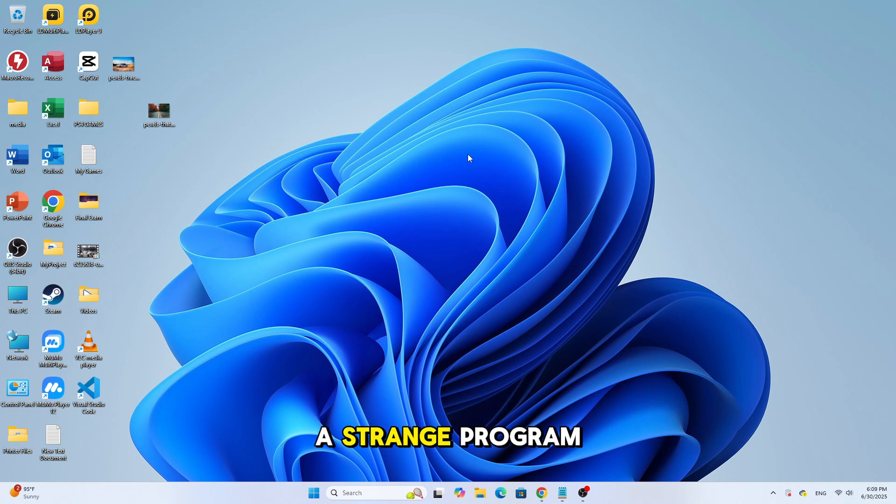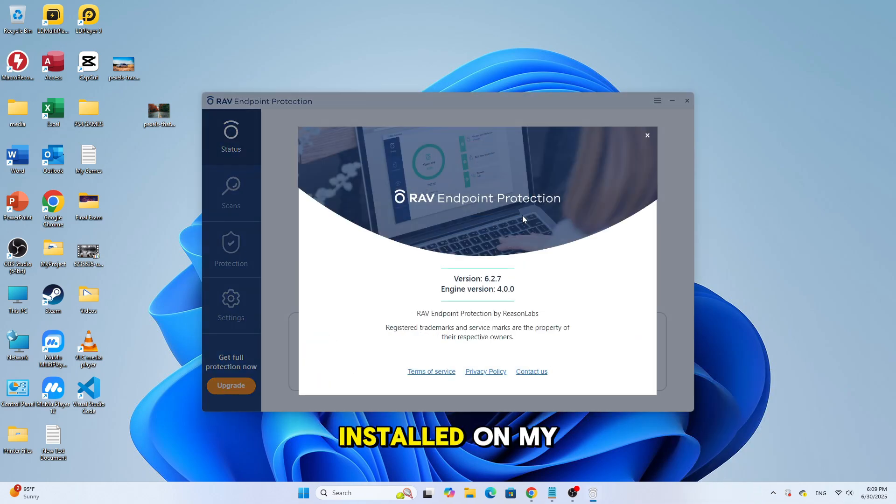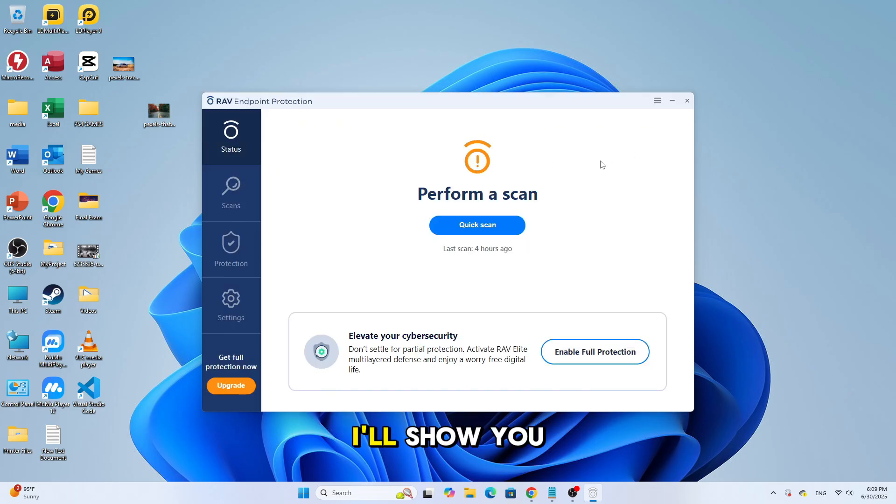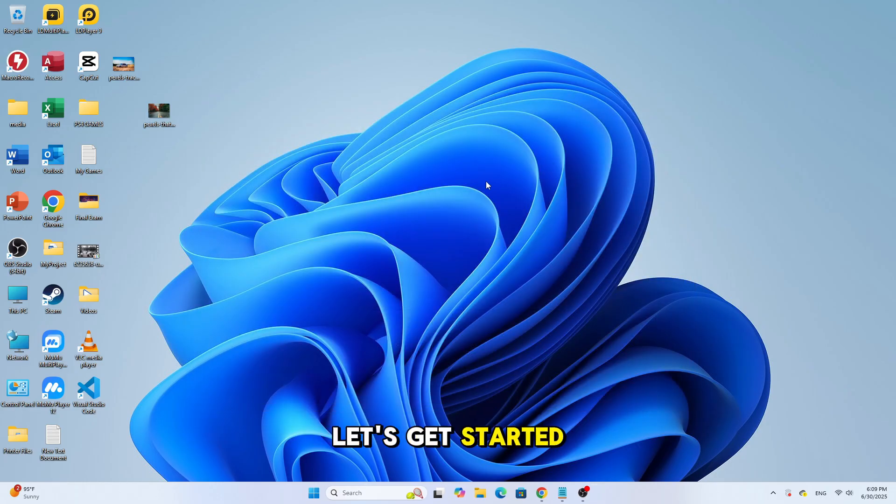Today I noticed a strange program called RAV Endpoint Protection installed on my computer. I have no idea when or how it got there, so in this video I'll show you how to completely uninstall it step by step. Let's get started.